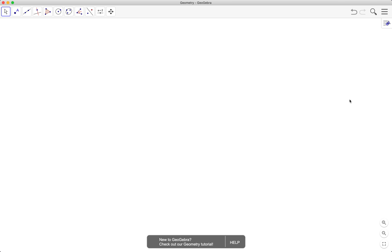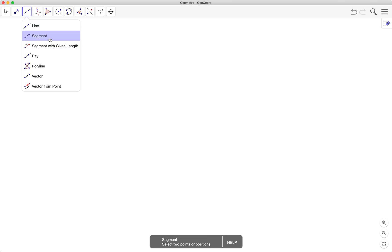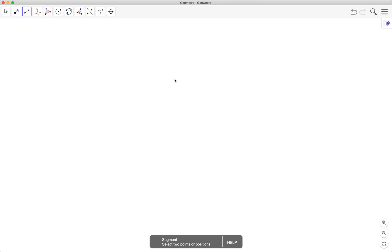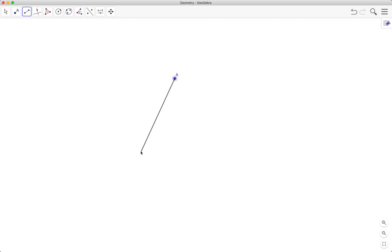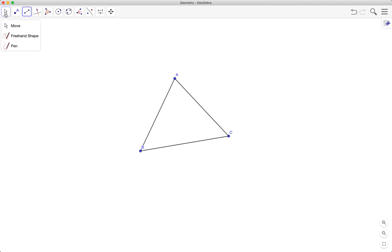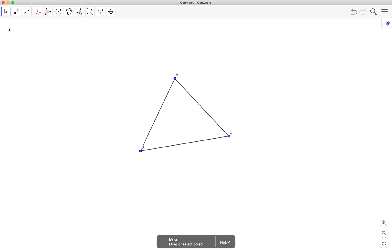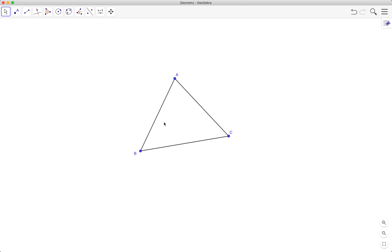The first thing we are going to do is draw our triangle using the segment tool. So this is our first side, our second side, and our third side.